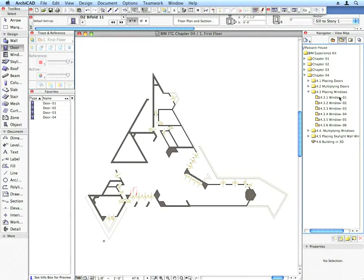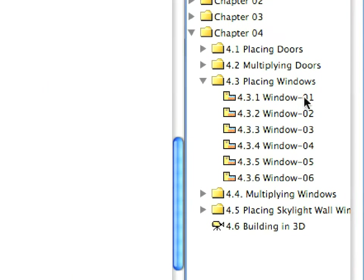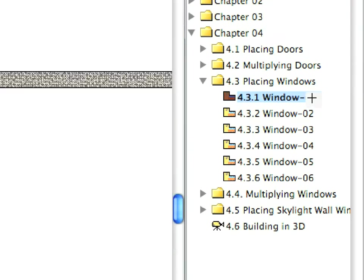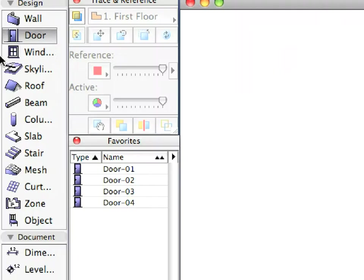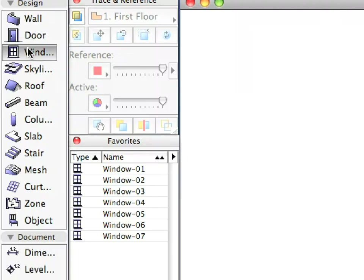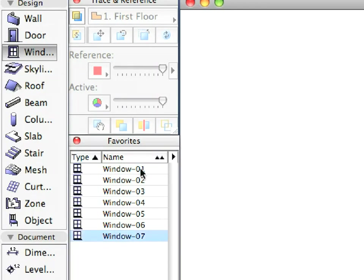Switch to the first preset view in the Placing Windows folder. Choose the Window tool from the Tool Box and activate the Window 1 Favorite.